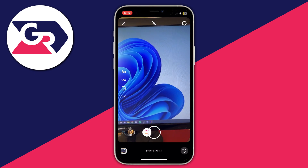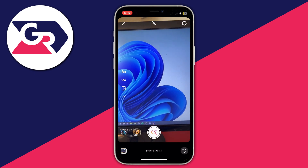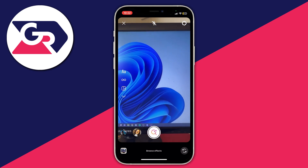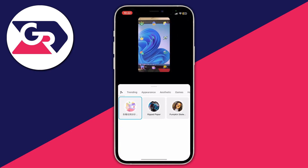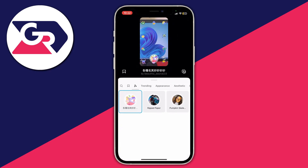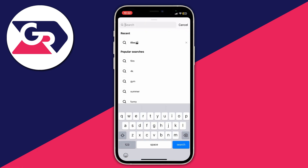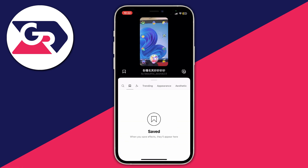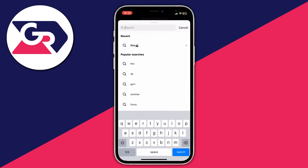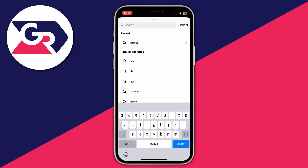Keep scrolling all the way across until you see the magnifying glass called 'Browse Effects', then click there. The same menu will open up. Scroll the carousel all the way over until you can see the magnifying glass in the top left, tap on it, and you can then search for the filter you want.